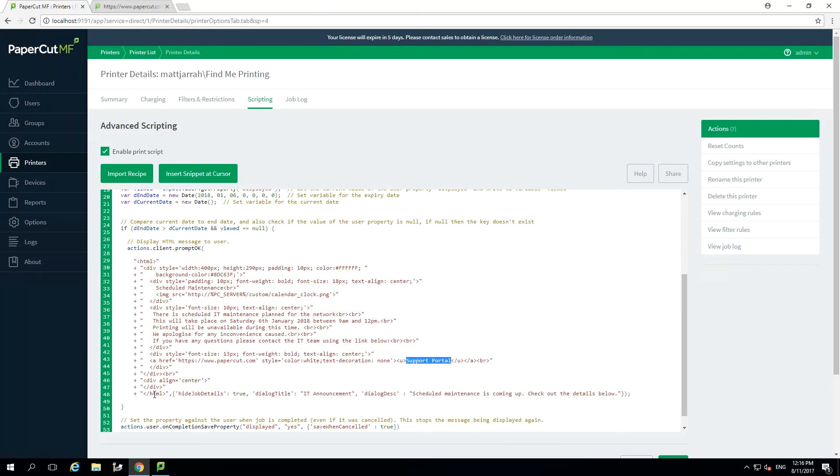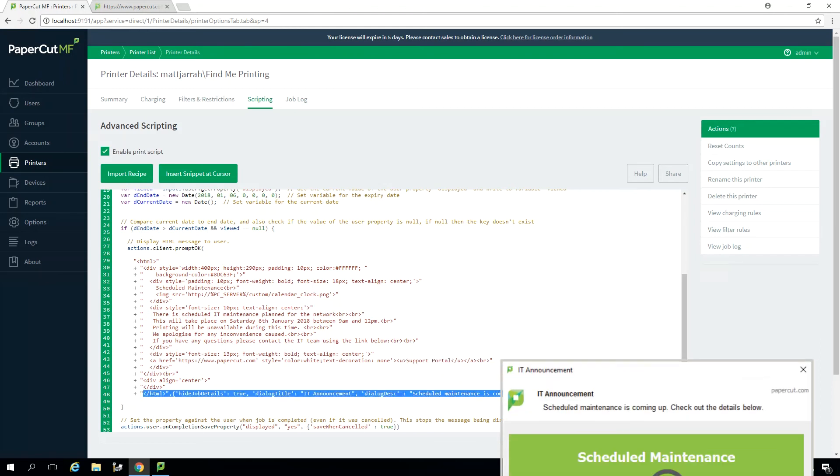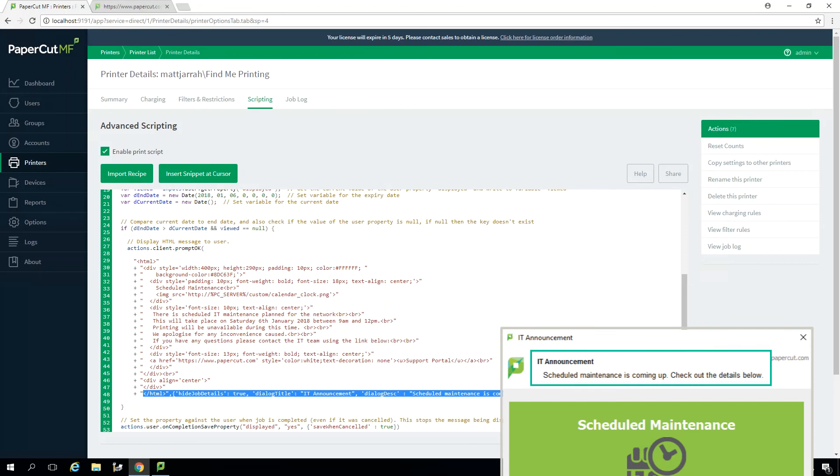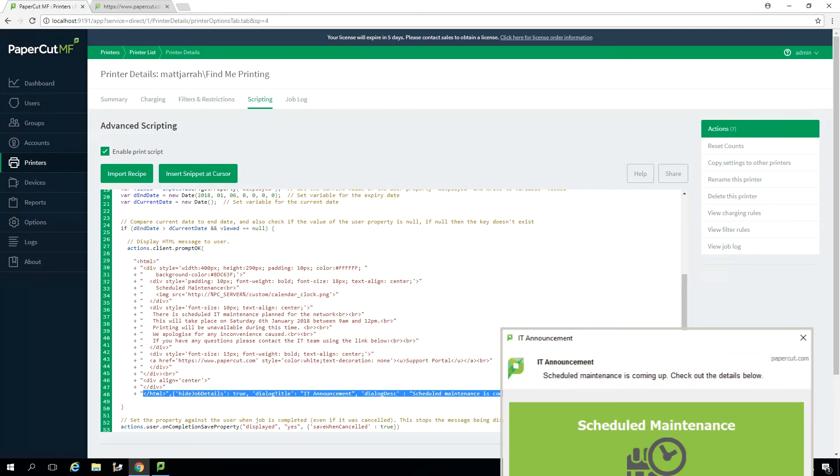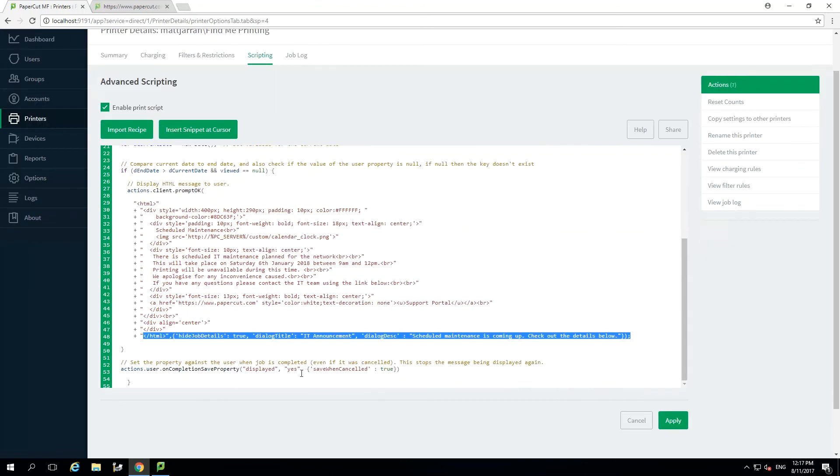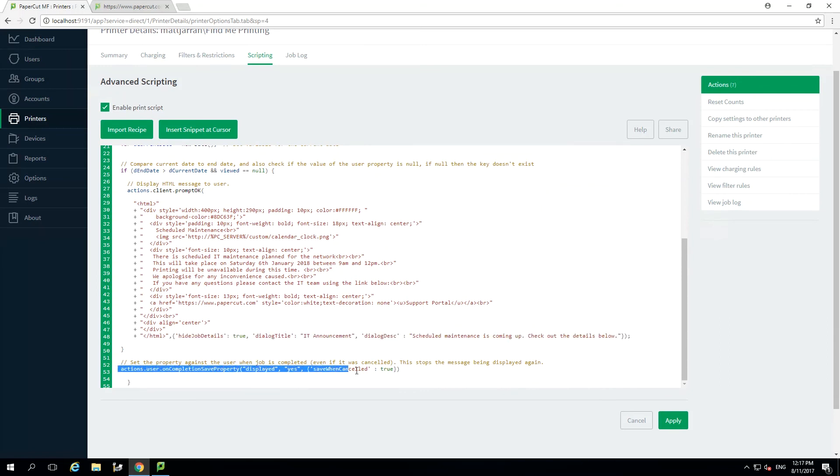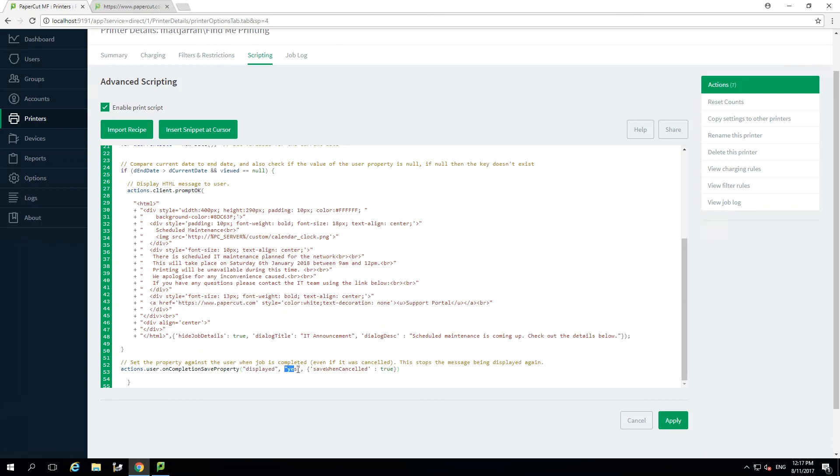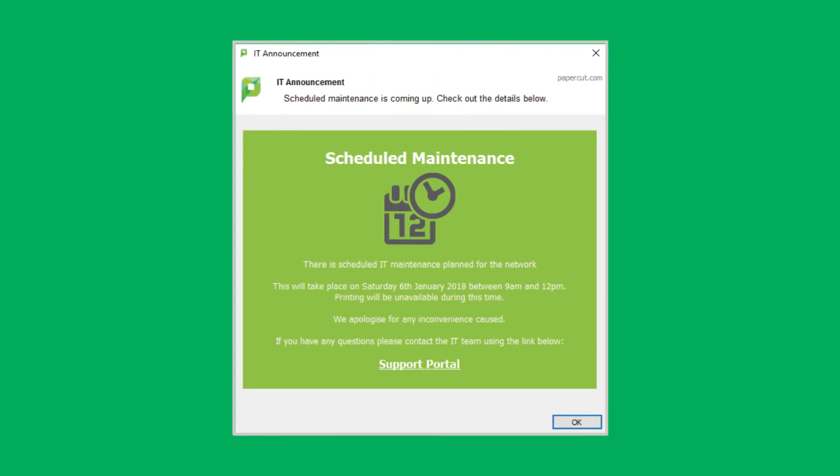The final line in the HTML allows you to set up the title for the popup box and the description, both which are shown at the top of the popup. I have mine set to IT announcement and the message saying scheduled maintenance is coming up. The last step in our script is writing the property against the user so they won't see the popup again. As you can see we are writing a property called displayed and setting this to yes. That concludes the script.